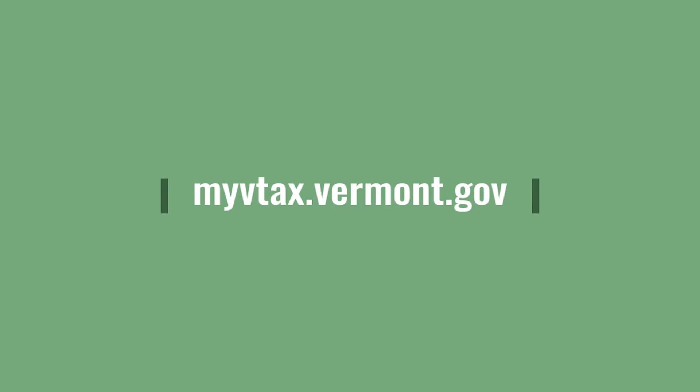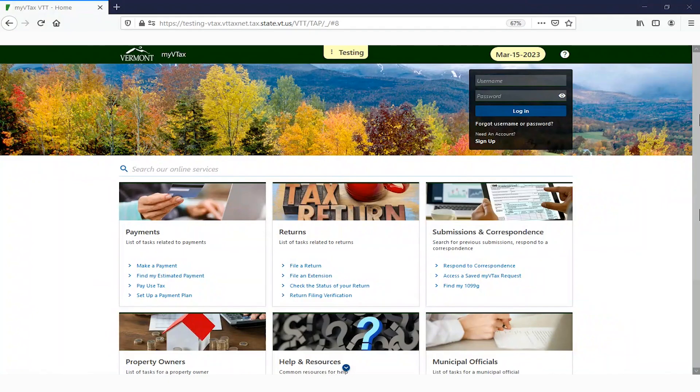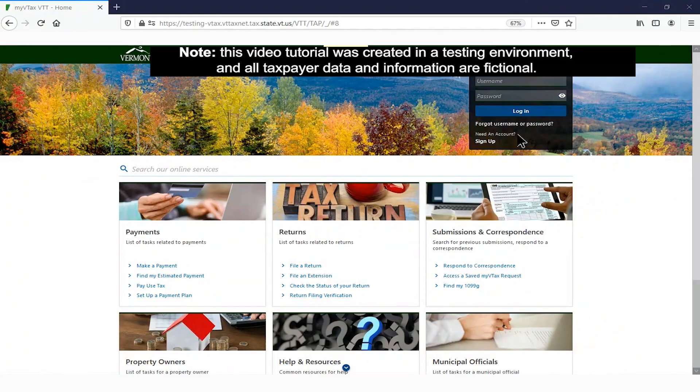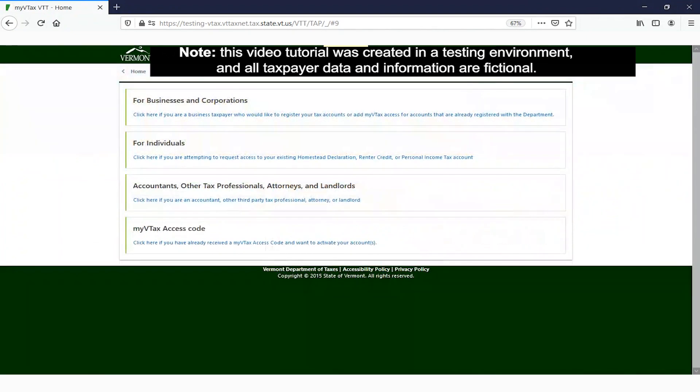Start at the website myvtax.vermont.gov. In the Account Login section at the top right, click Sign Up.